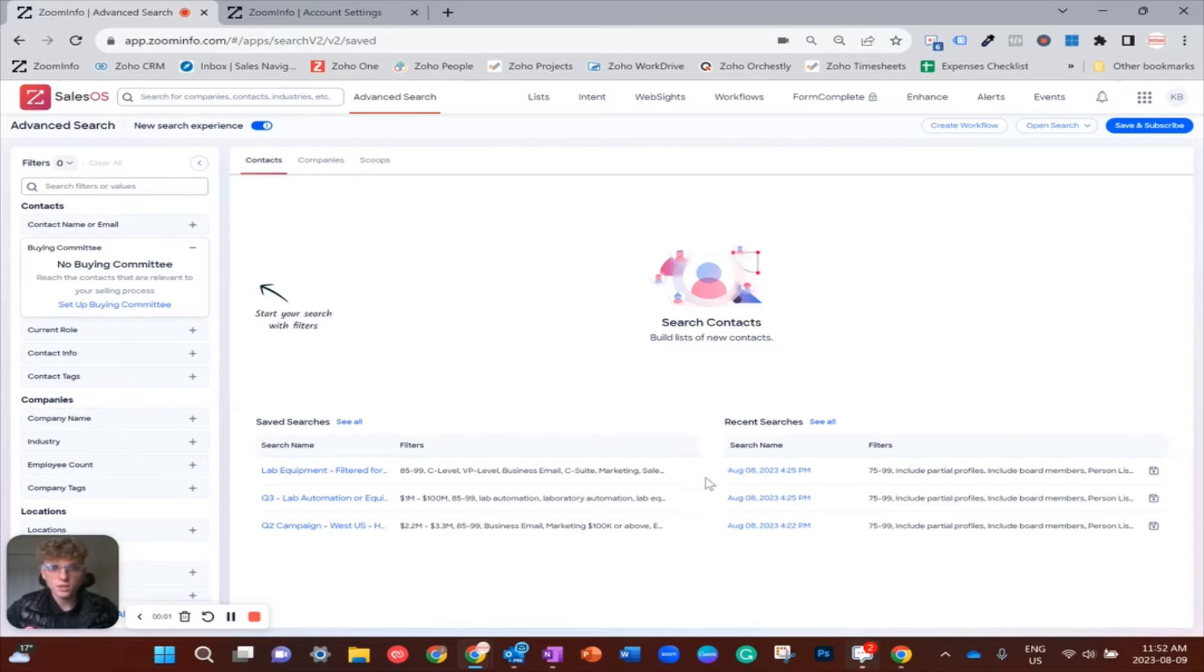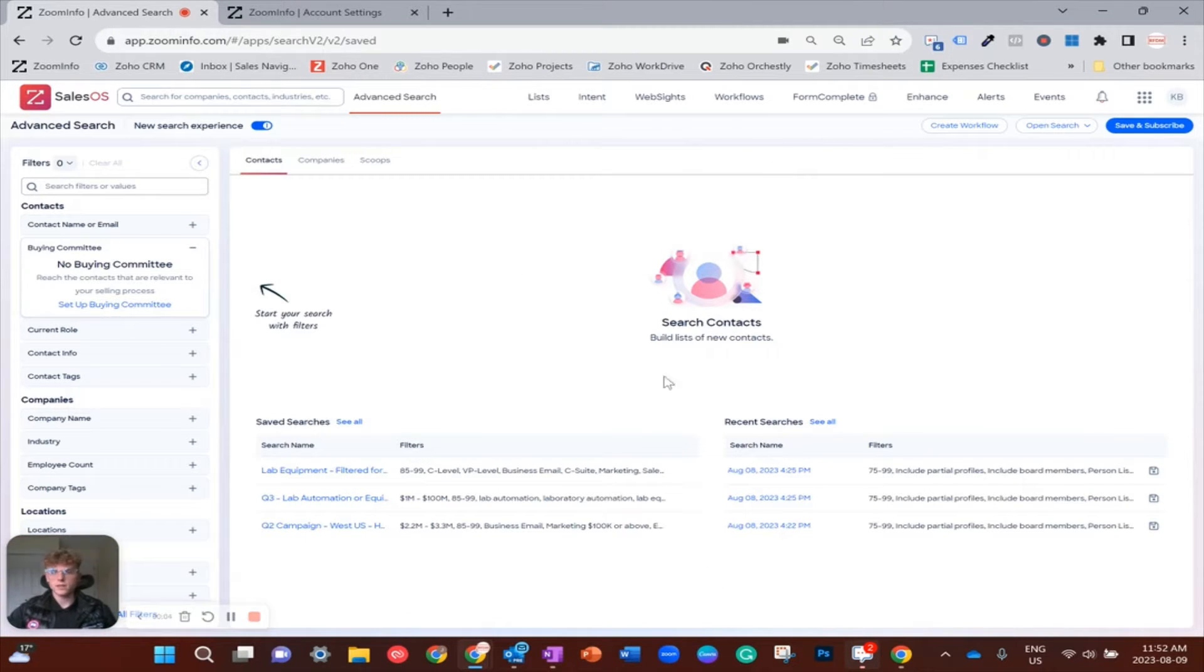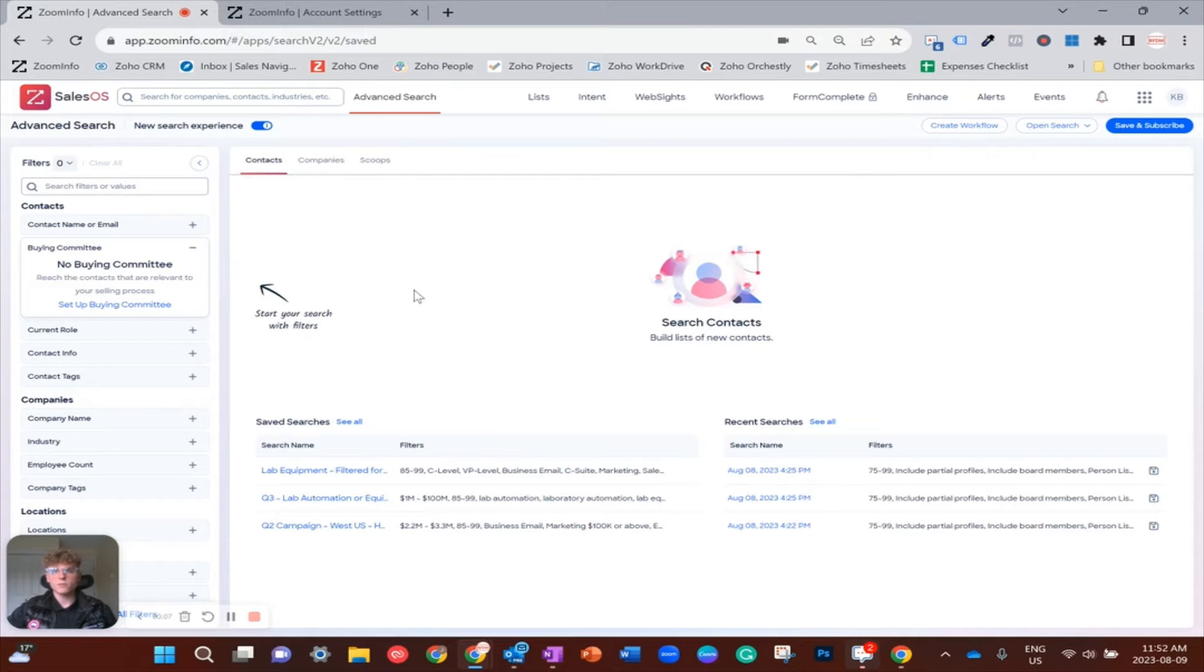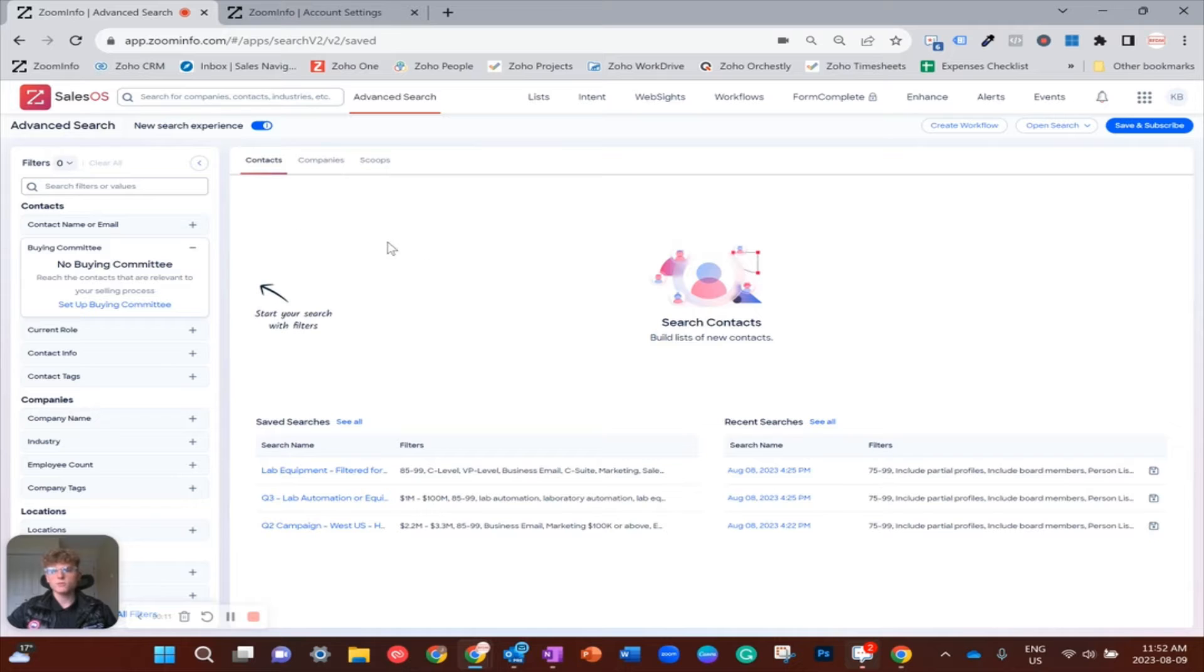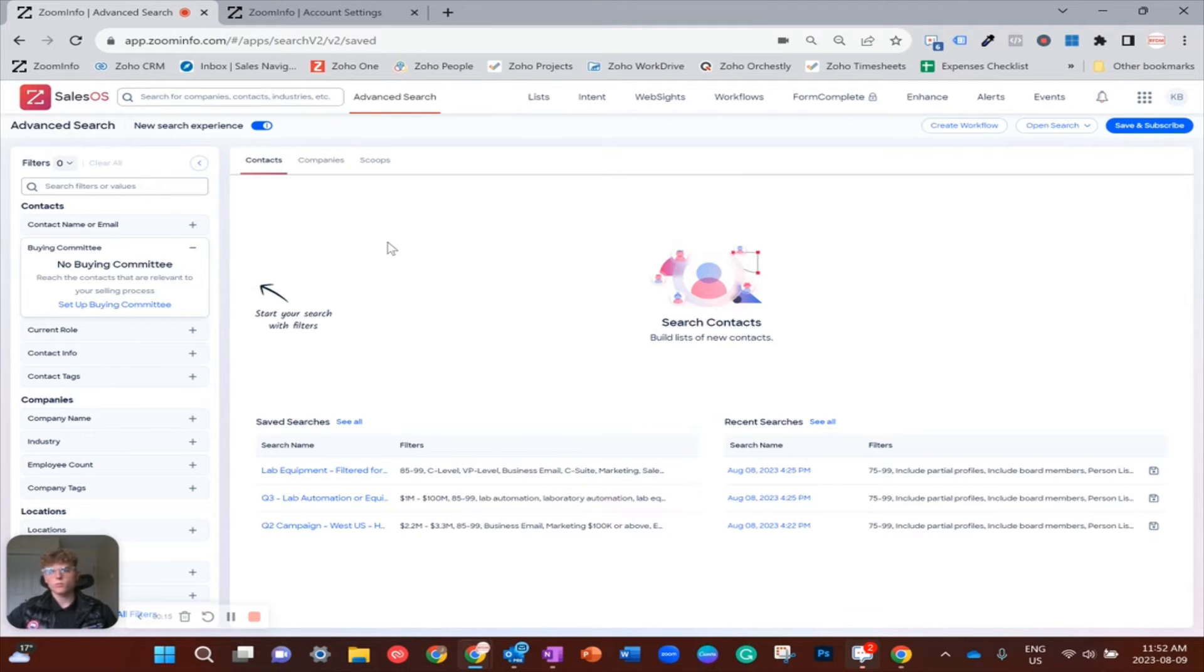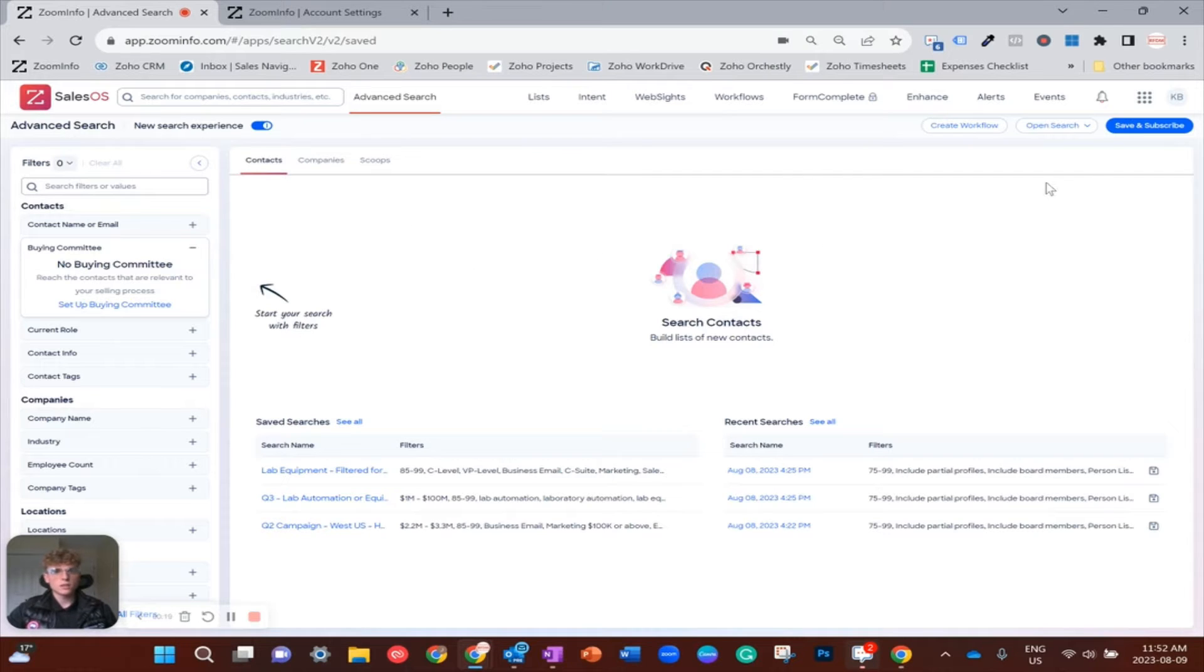Hey everyone, how's it going? It's James and I hope you're having a fantastic day. I have another ZoomInfo tutorial for you, and today we're going to be talking about how to build a buying committee and then use it while doing sales prospecting. First things first, I want you to get into ZoomInfo Sales OS and come over here to advanced search.